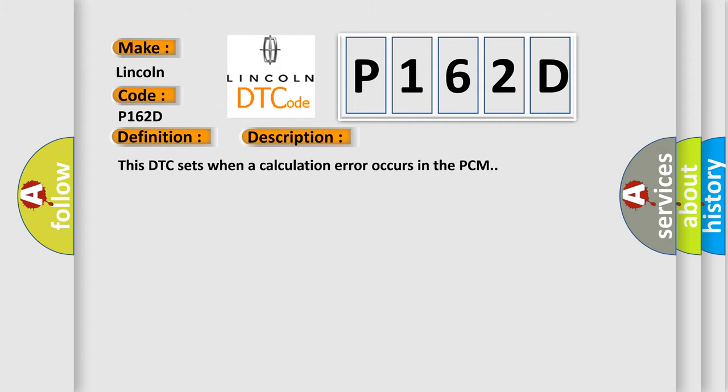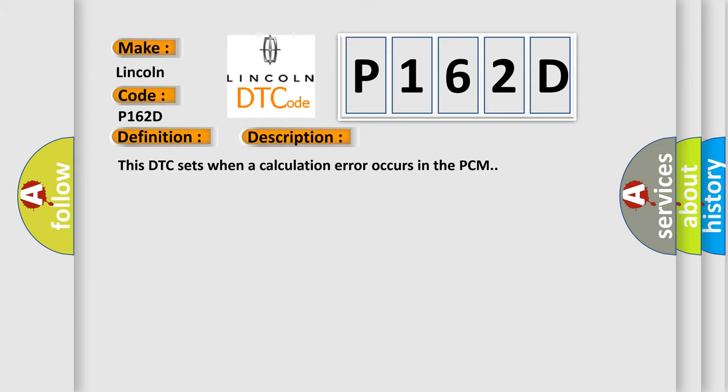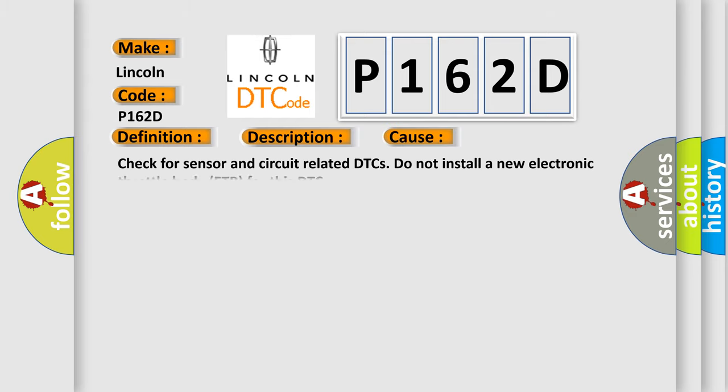This DTC sets when a calculation error occurs in the PCM. This diagnostic error occurs most often in these cases: Check for sensor and circuit-related DTCs. Do not install a new electronic throttle body ETB for this DTC.